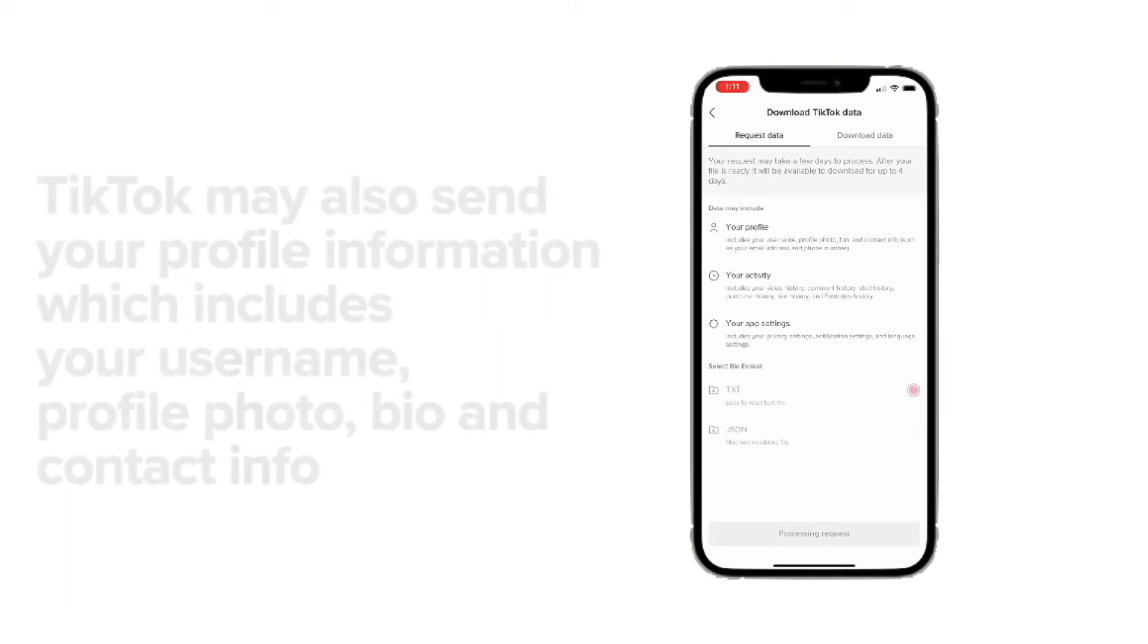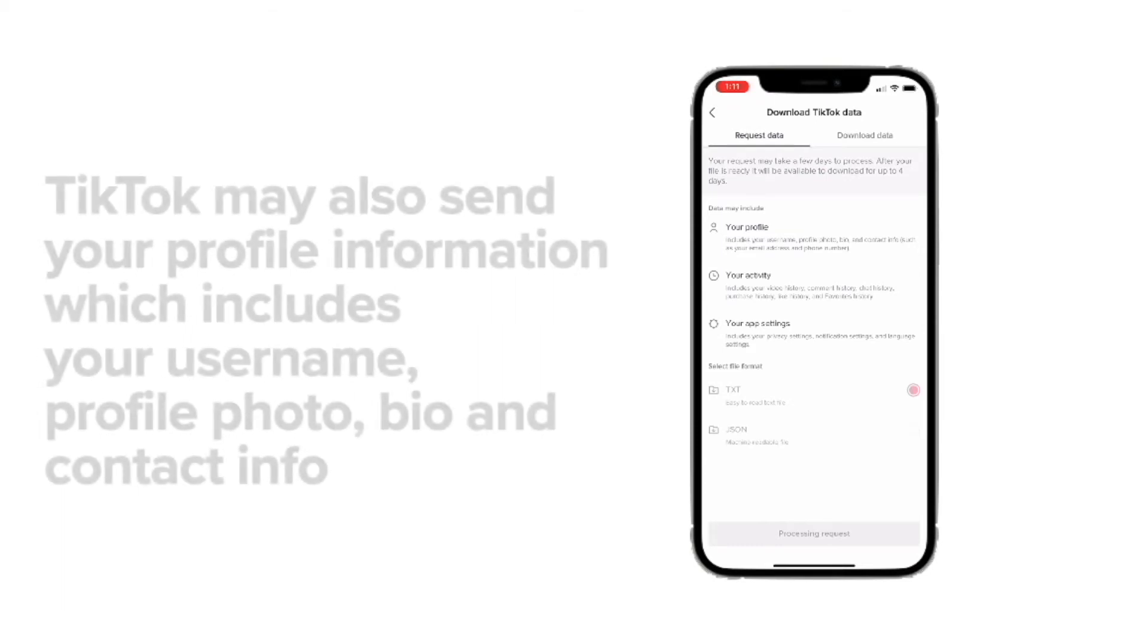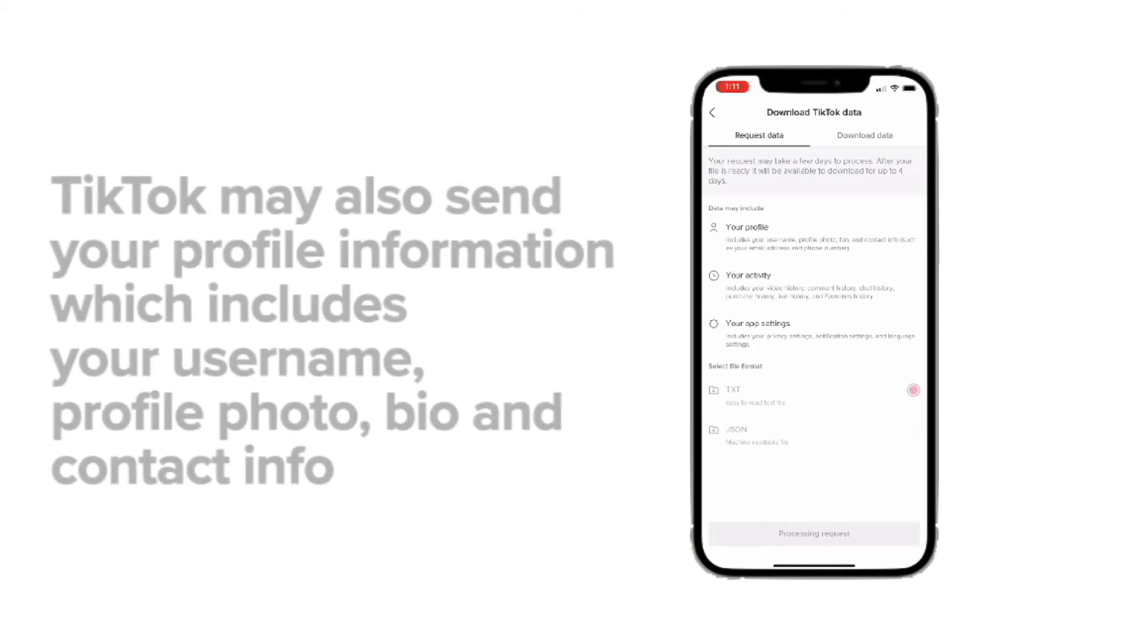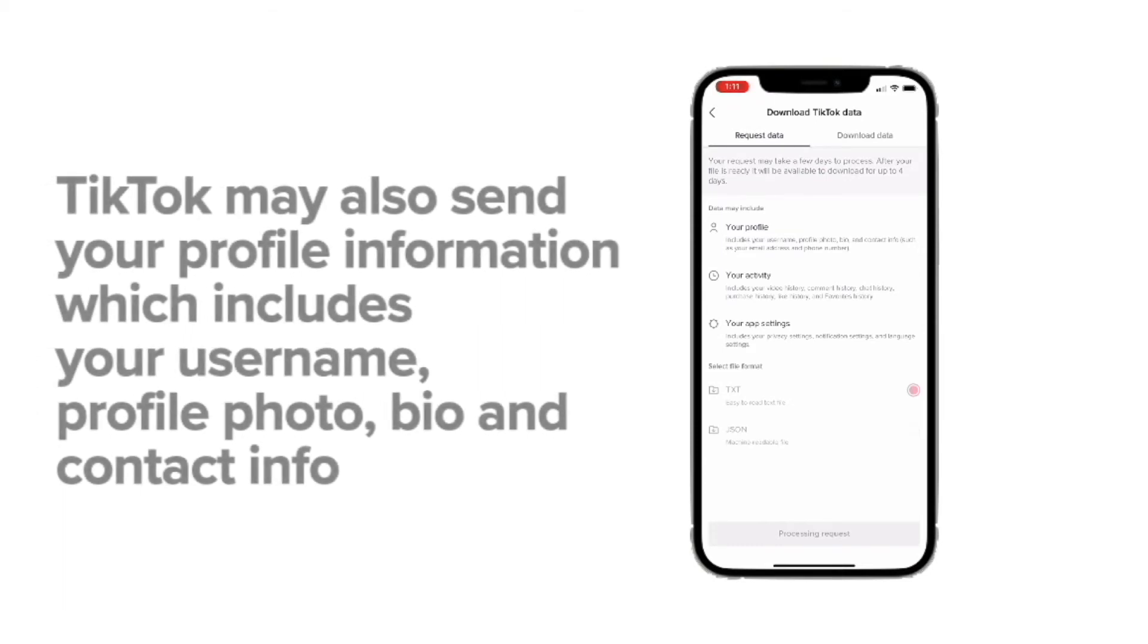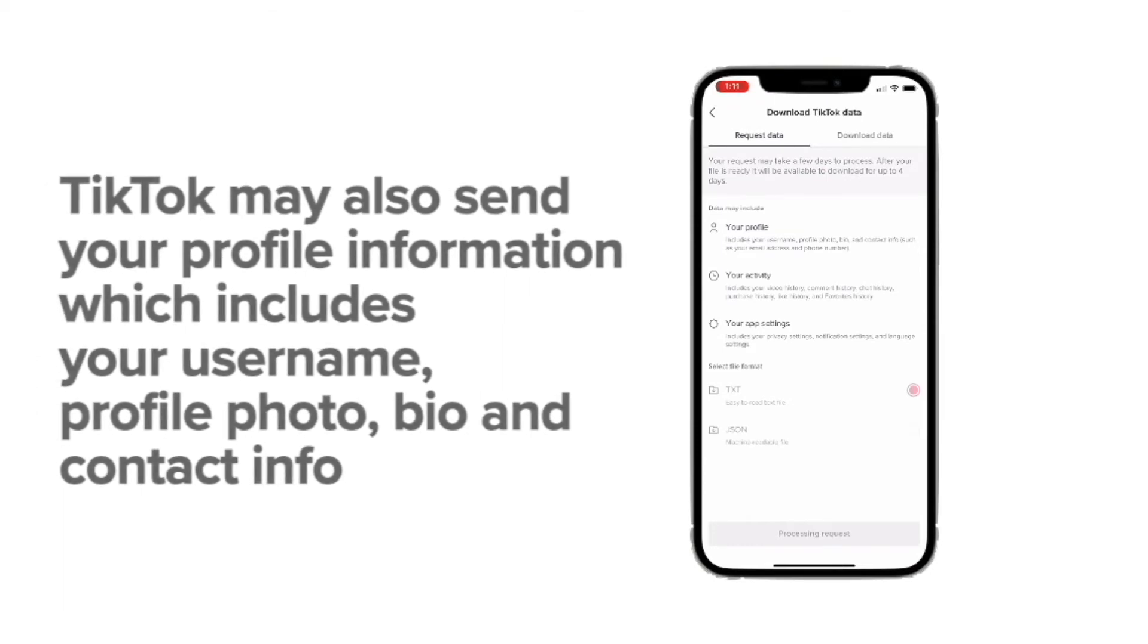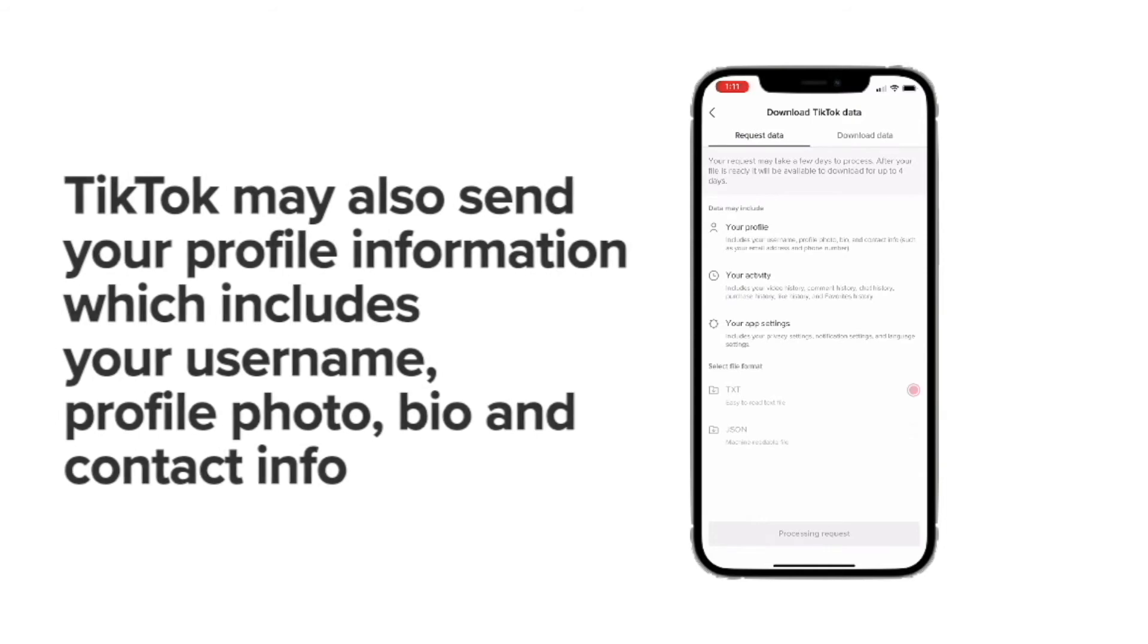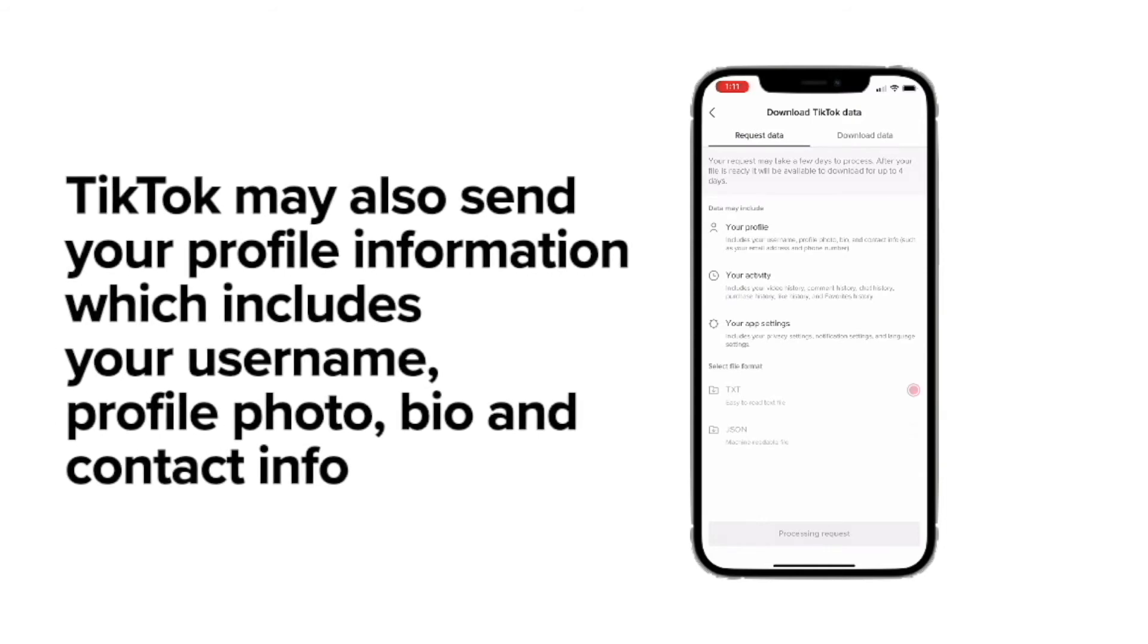TikTok will also send your profile information, including your username, profile pic, bio, and contact information.